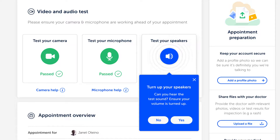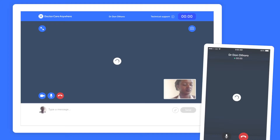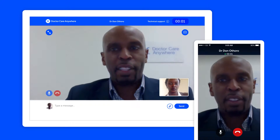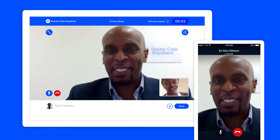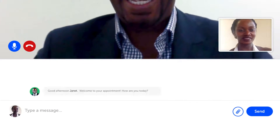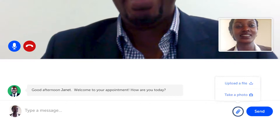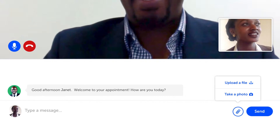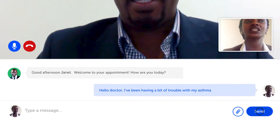Once you're all settled and ready to start, you'll be able to discuss your health concerns with your doctor. During your video appointment, you'll be able to send chat messages and even add images and documents for your doctor to review.